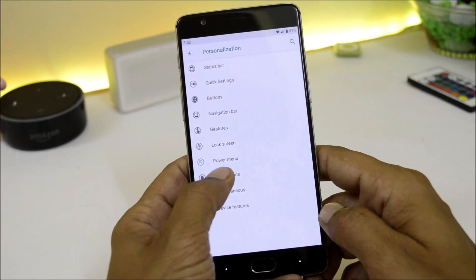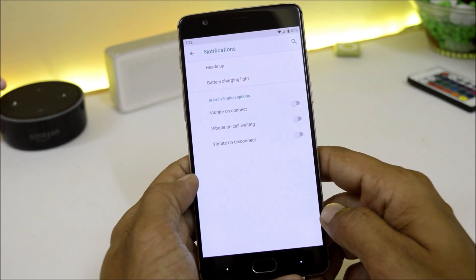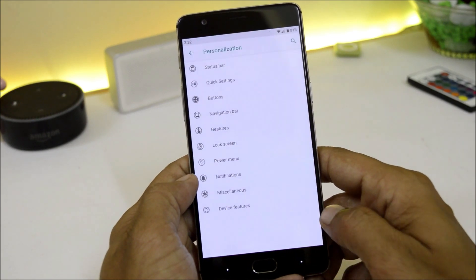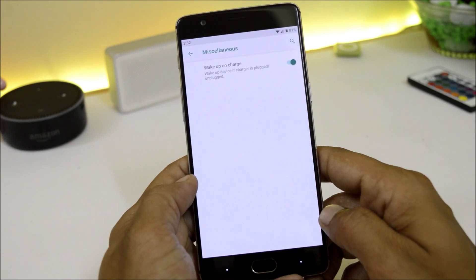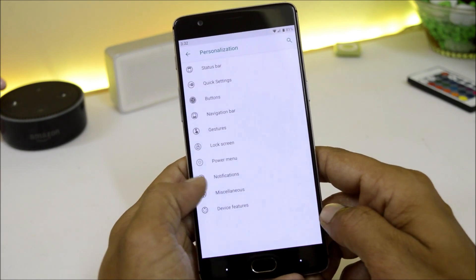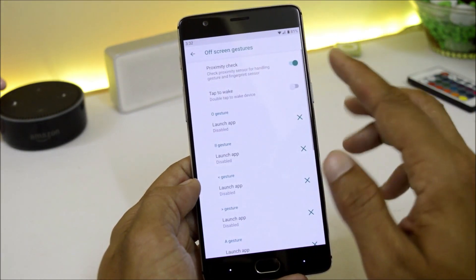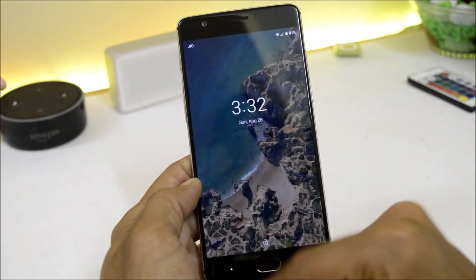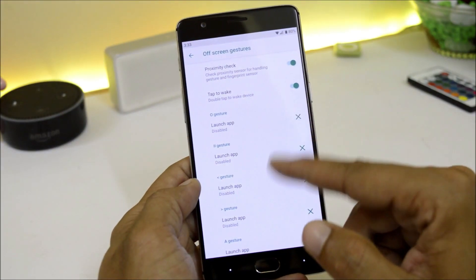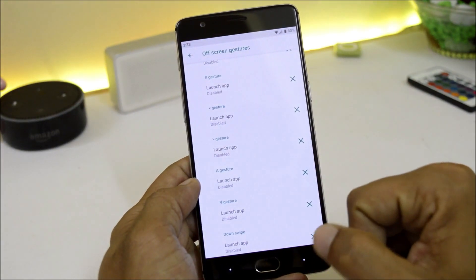After that we have options to customize Notification, which includes heads-up notification, battery charging light, and a few in-call vibration options. Then we have Miscellaneous with the option of wake-up on plug. After that we have Device Features which includes screen-off gestures and double tap to wake. You can add custom gestures and use them when the screen is off.